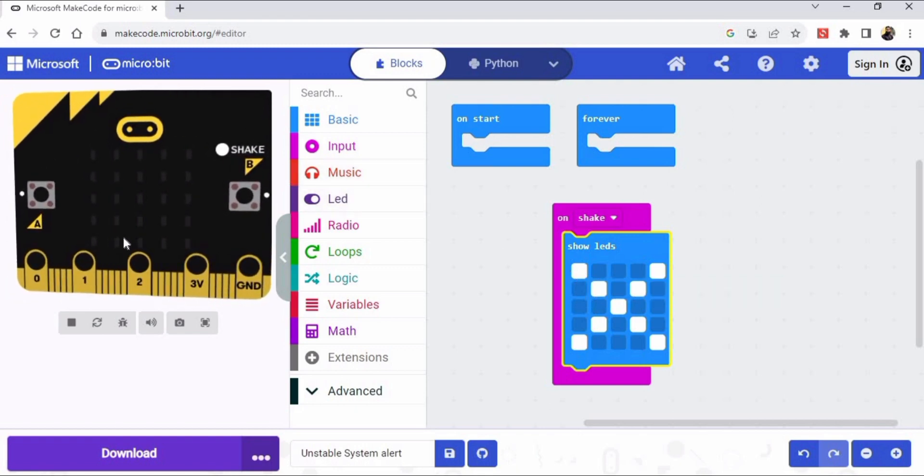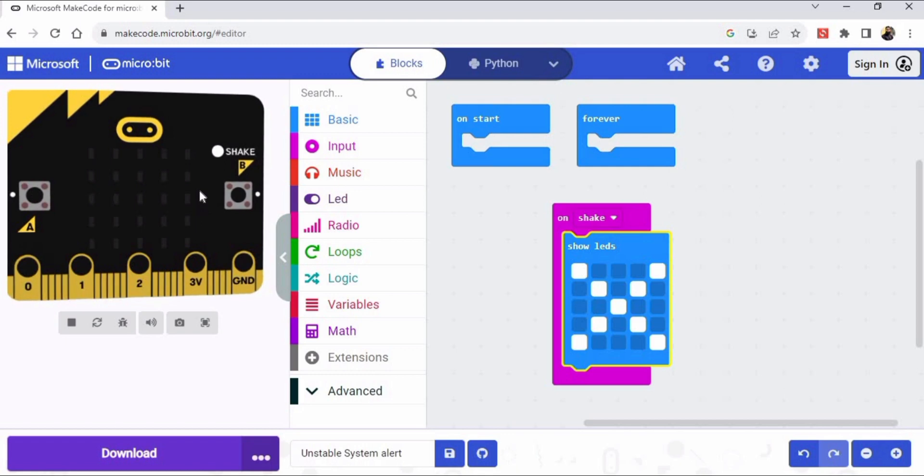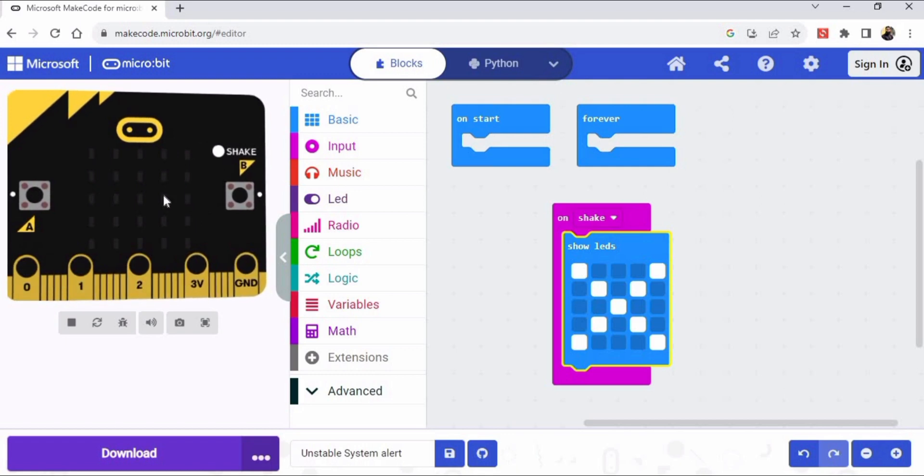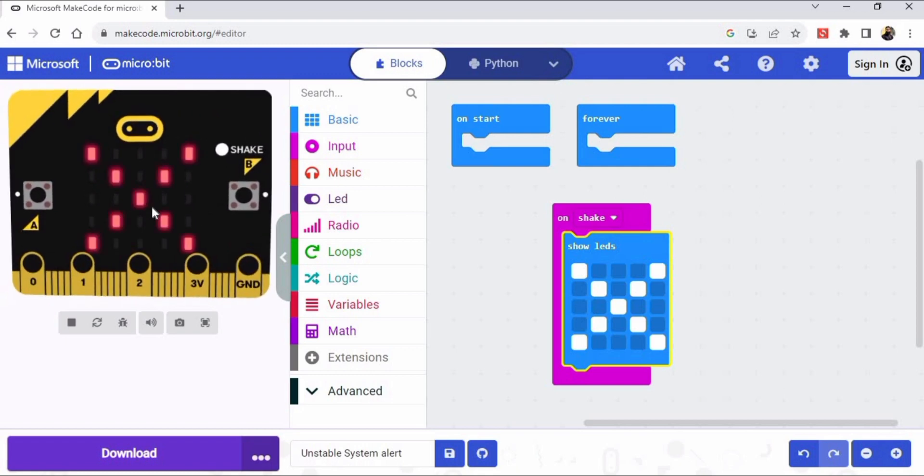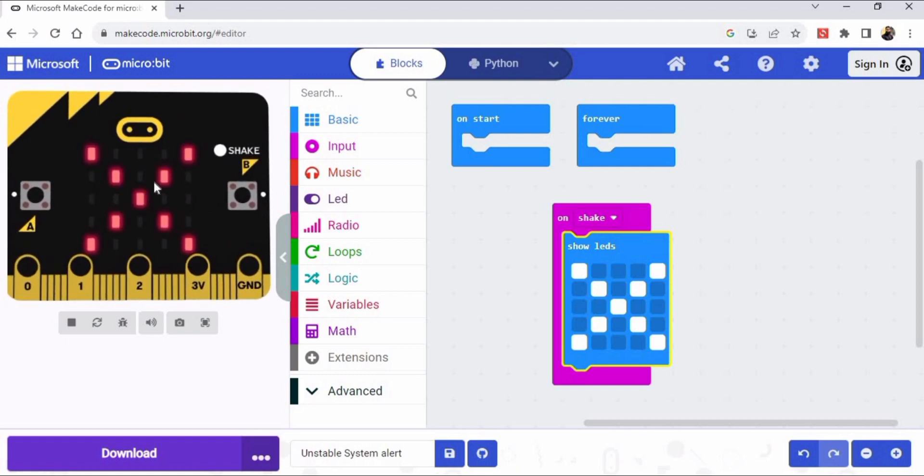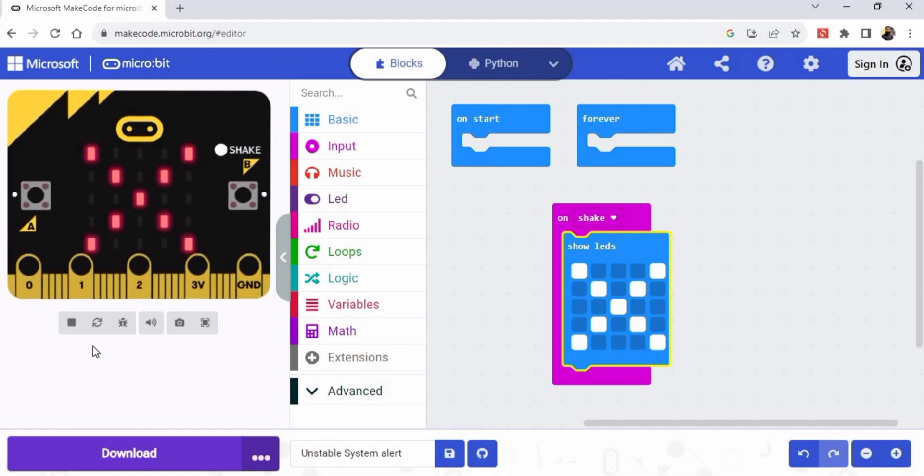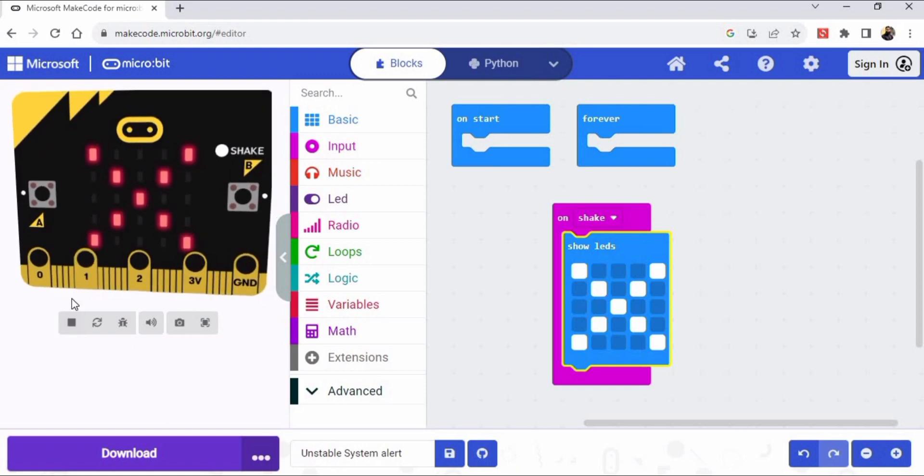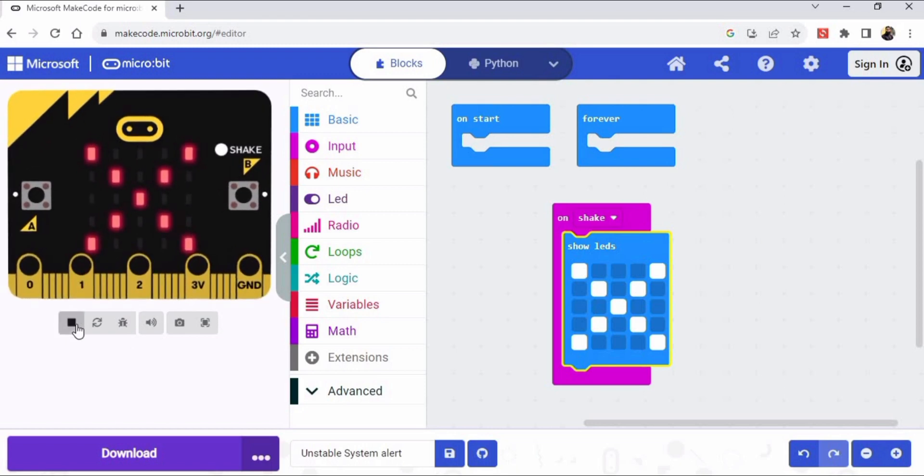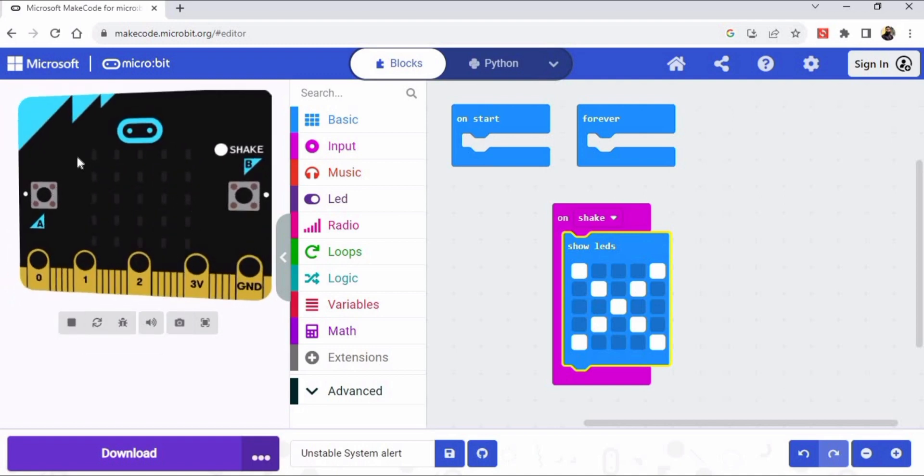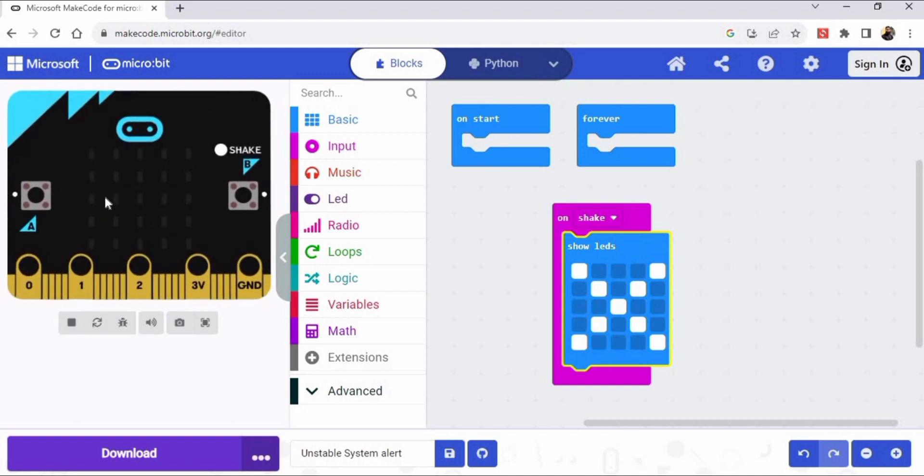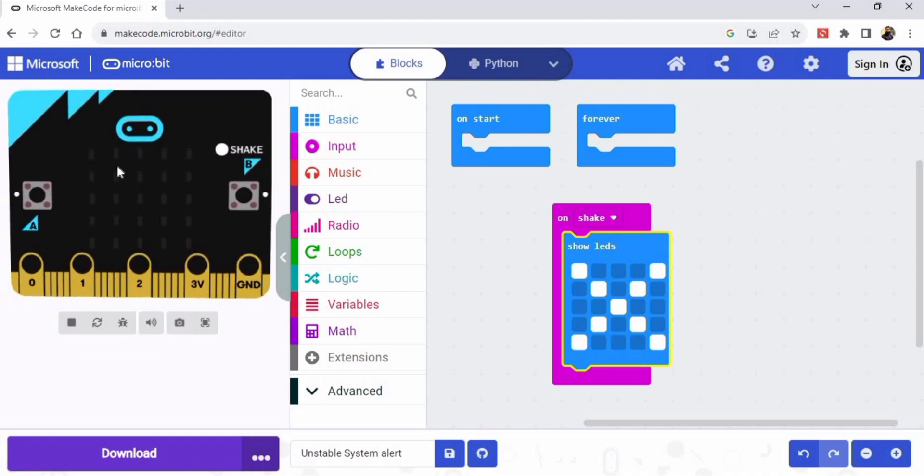And now if I shake this micro:bit, then the cross symbol appears. Now let's play it again. But before, stop it from here and then click again to play, and then shake it again.